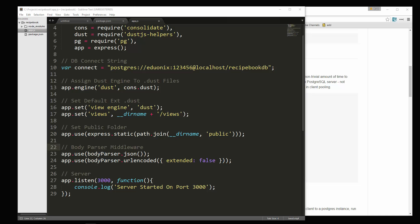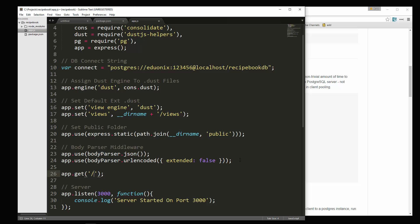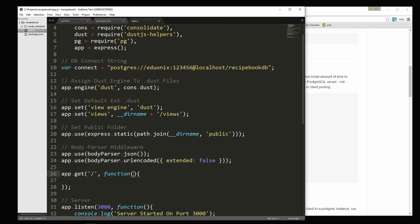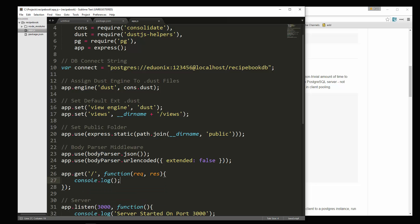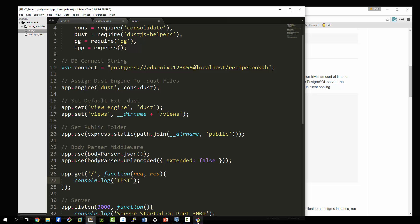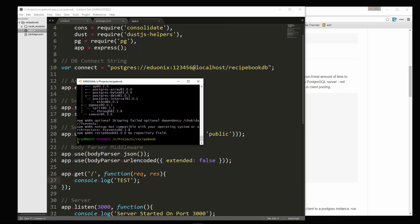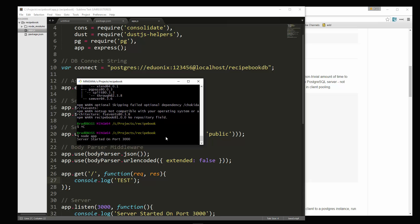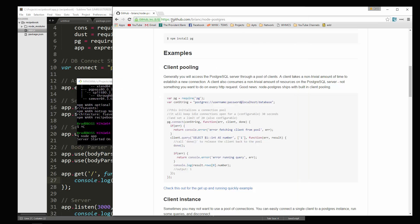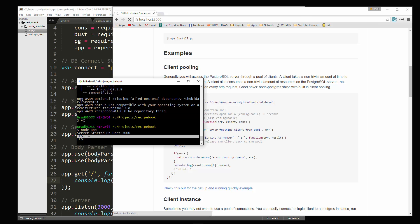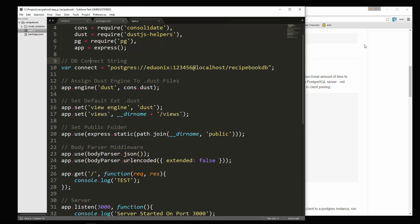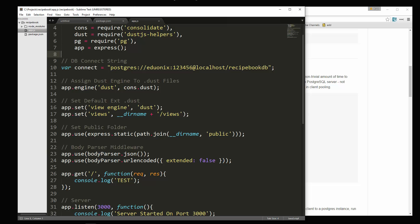So we're going to need a route for now. Let's just say app dot get, and we want to get slash, which will be the home page, and then a function. Request and response, and let's just console dot log test. Let's see if this runs. We're going to say node app. Server started. So if we go to localhost 3000, you can see over here we're getting test. We're not actually loading anything yet, which we have to do now.